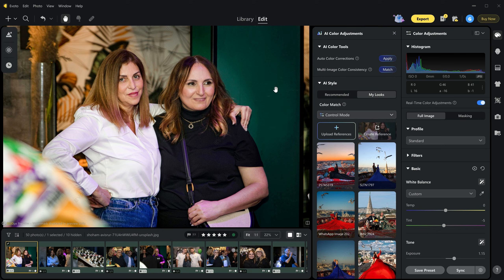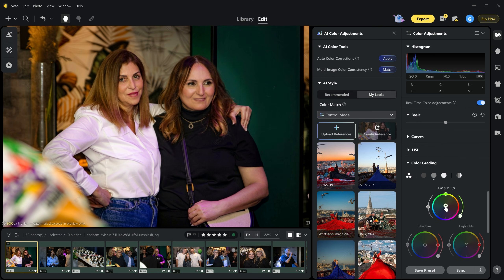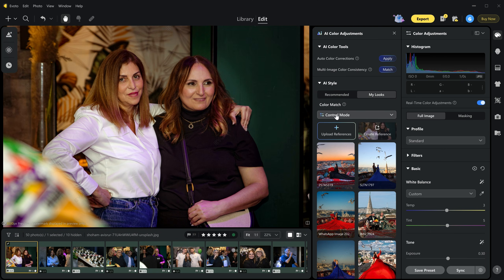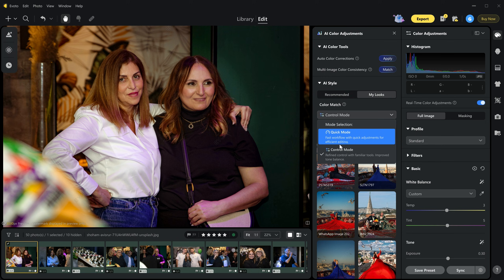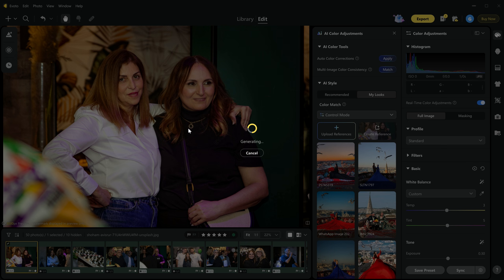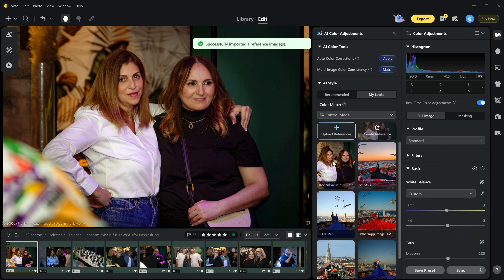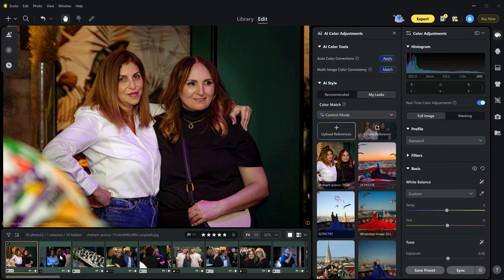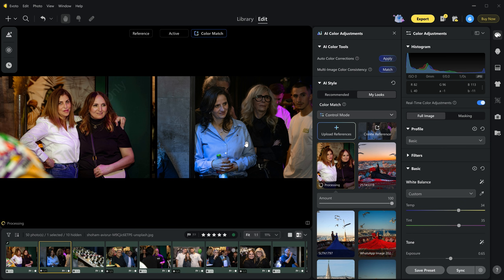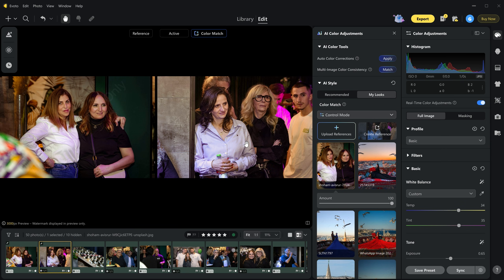You can also click match to match the color across all your images. Now here is the main feature. First I am going to do some tone and color adjustment. Then go to color match in AI style — here you can select quick or control mode. You can upload your image or just click create reference to create a color preset from the image we just edited. And as you can see it's ready so fast. I am selecting another image and just clicking the color preset we created, and within 5 seconds it's done. The color is matching the first image with 100% accuracy.